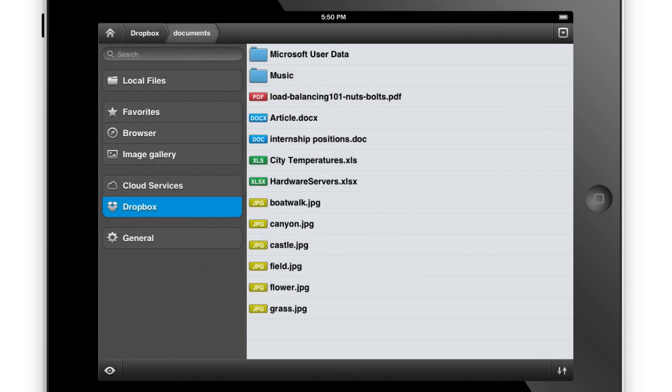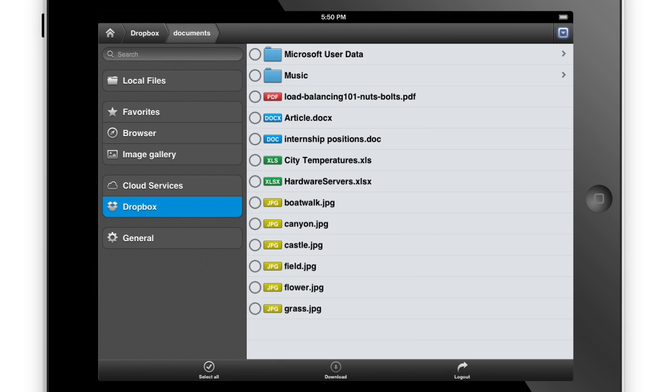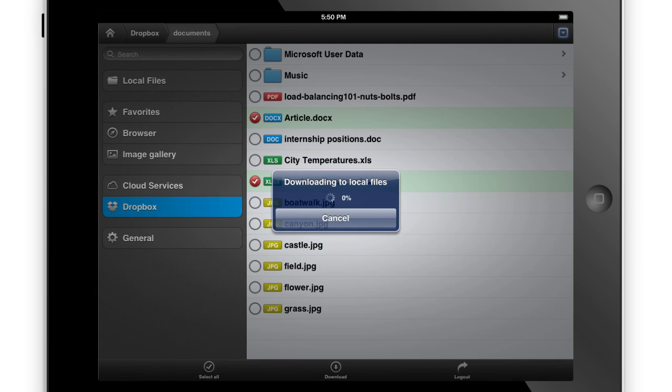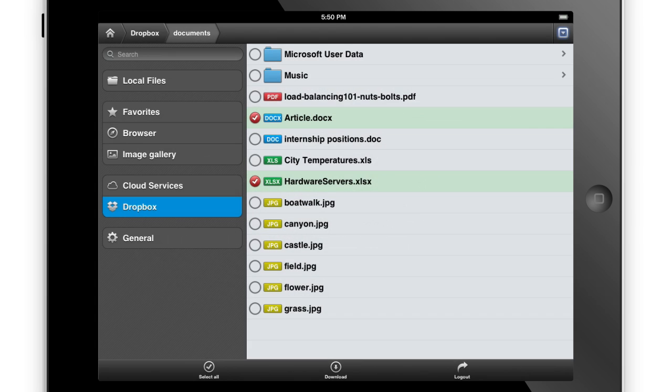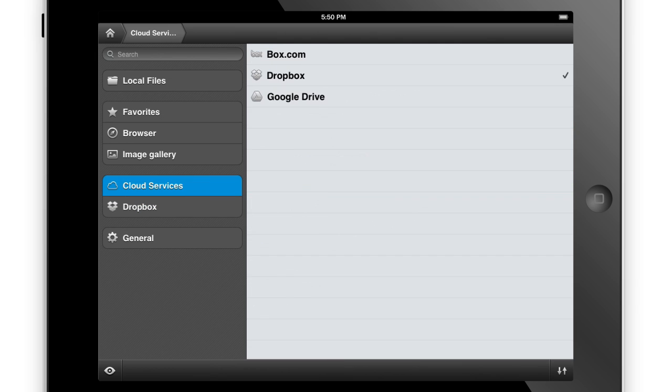Getting access to your files couldn't be easier. You can directly save attachments from email, download files from your iTunes, or access files stored in a cloud service such as Dropbox or Google Drive.